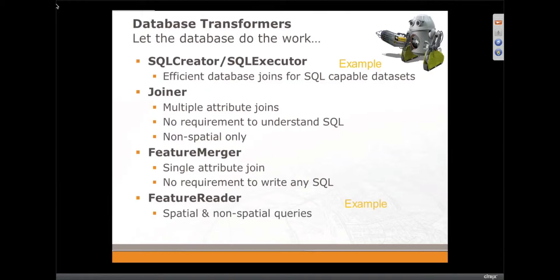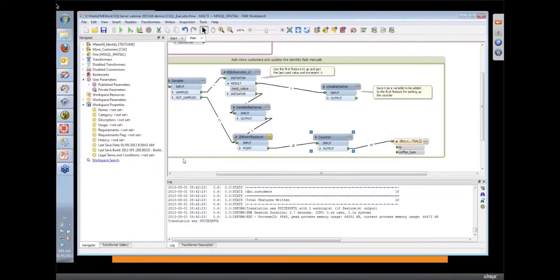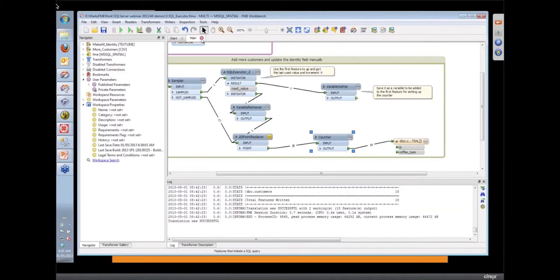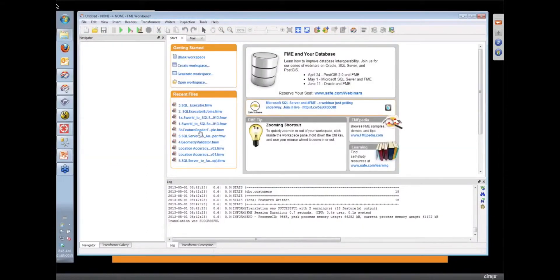And then the Feature Reader is an interesting transformer, allows us to throw spatial queries back to a database. So let's go and have a look at an example of the Feature Reader in use.